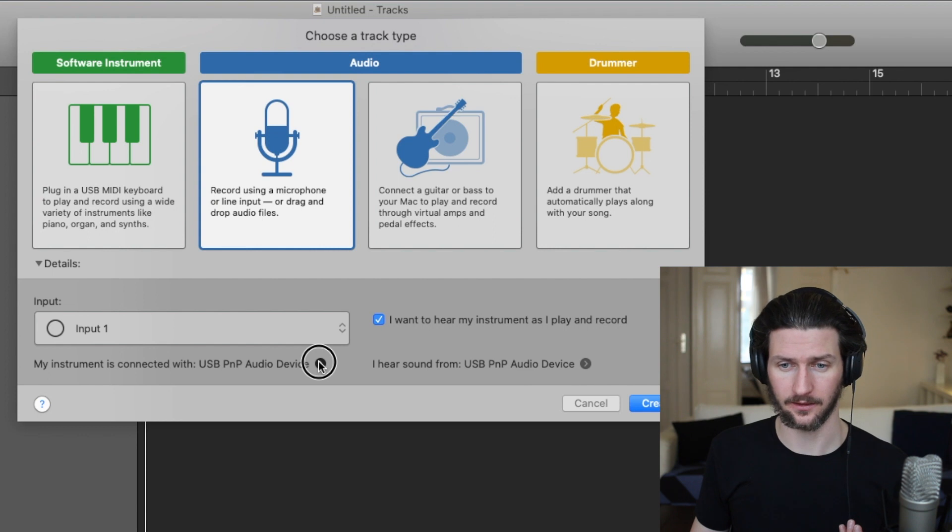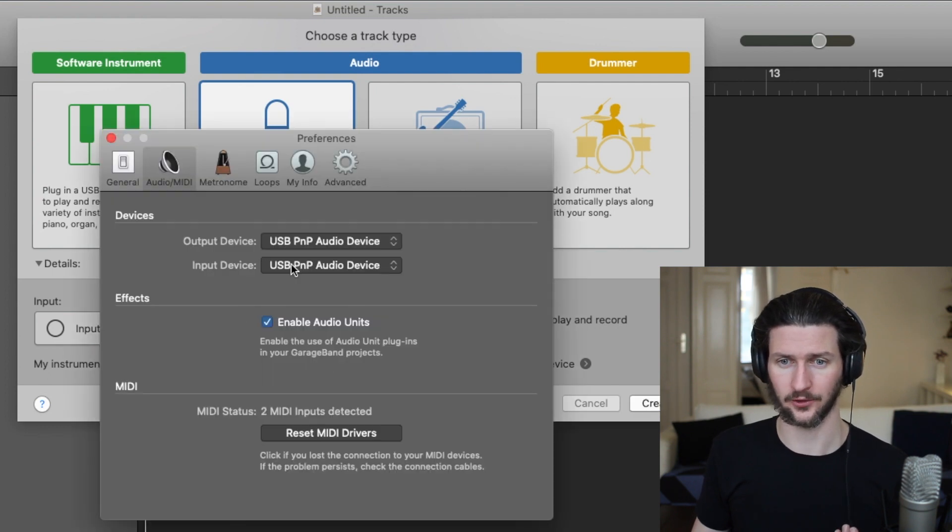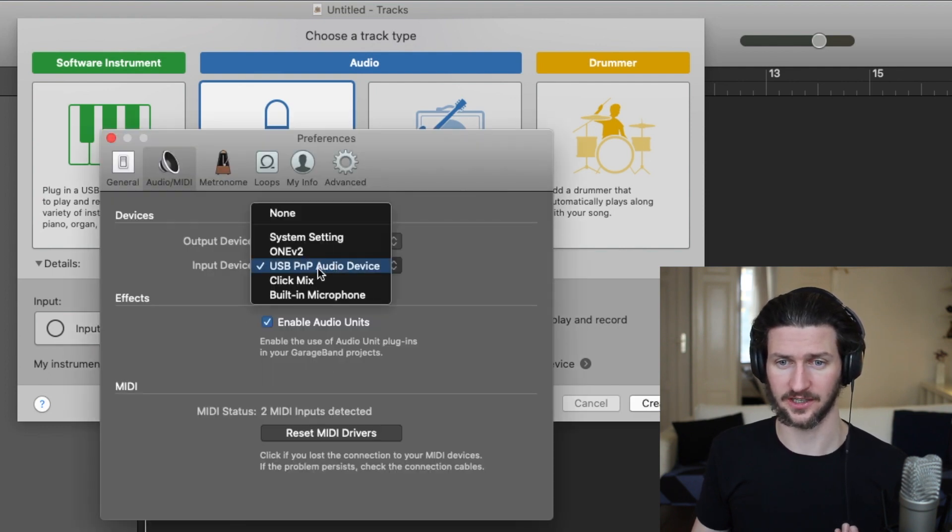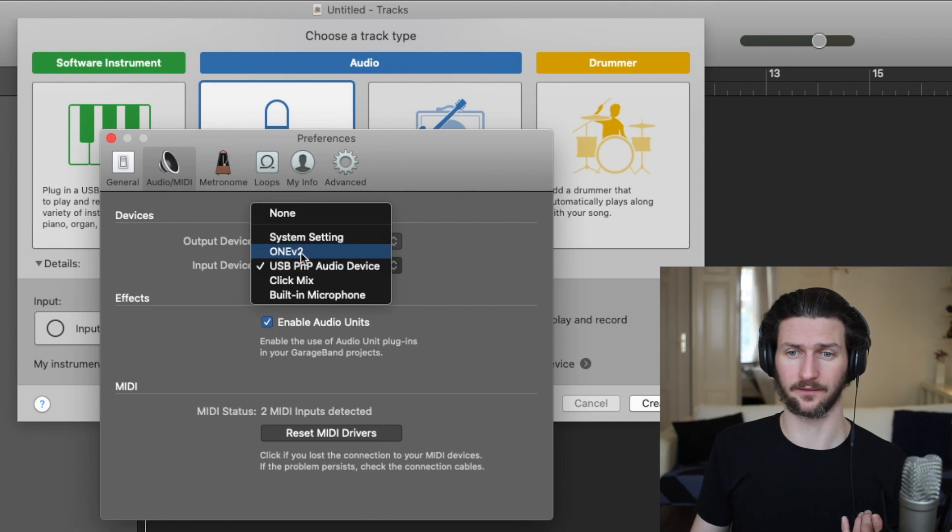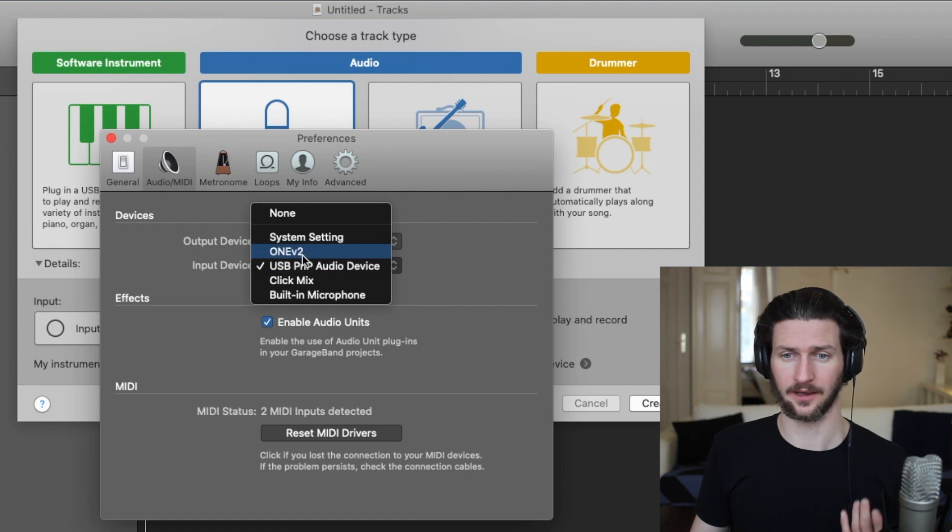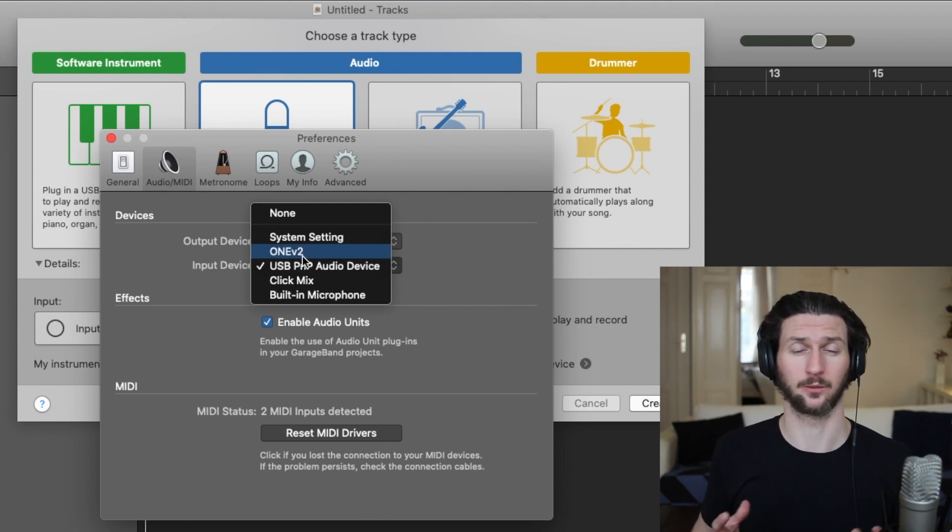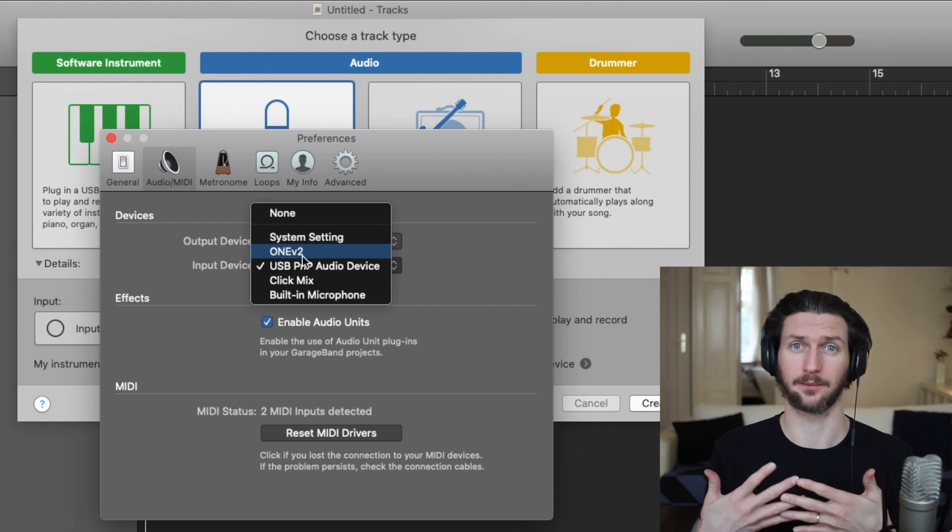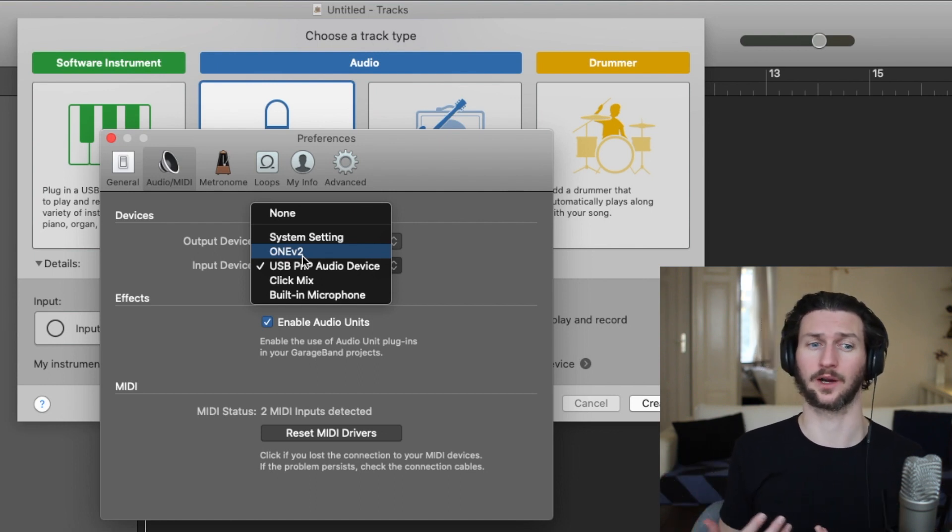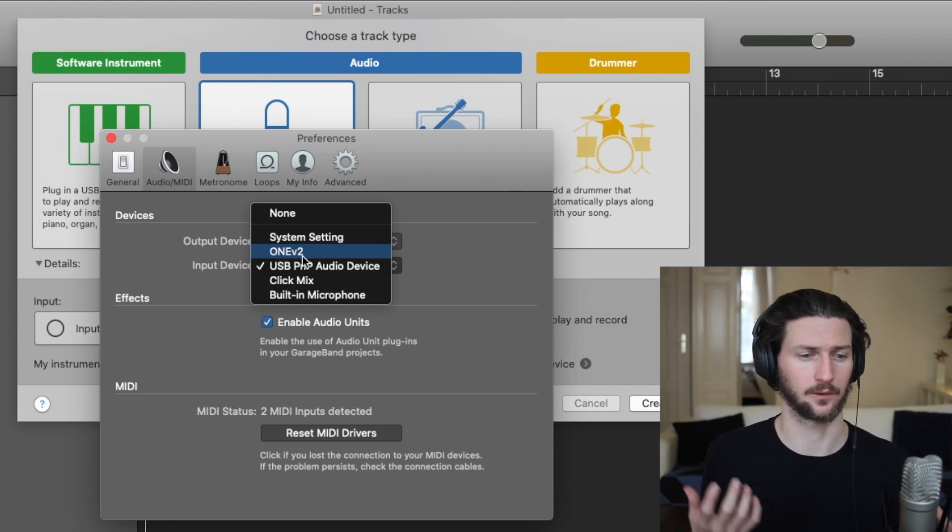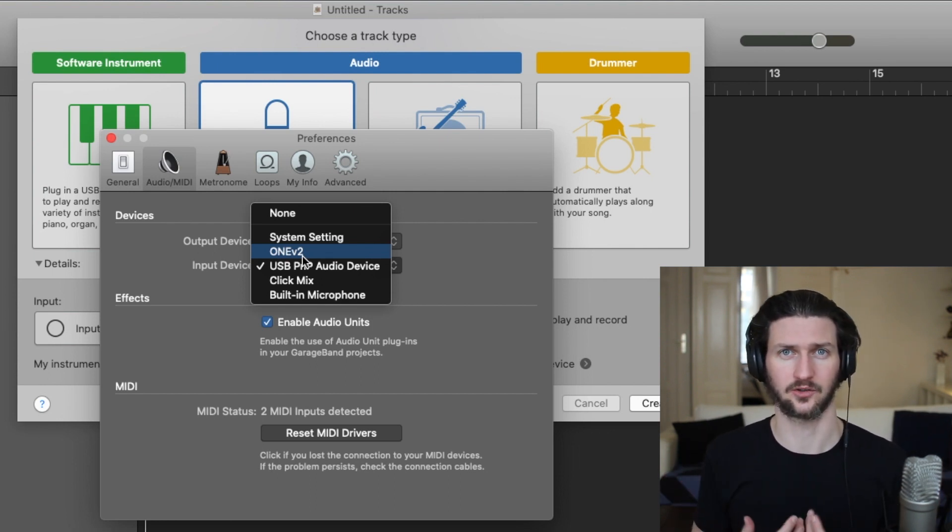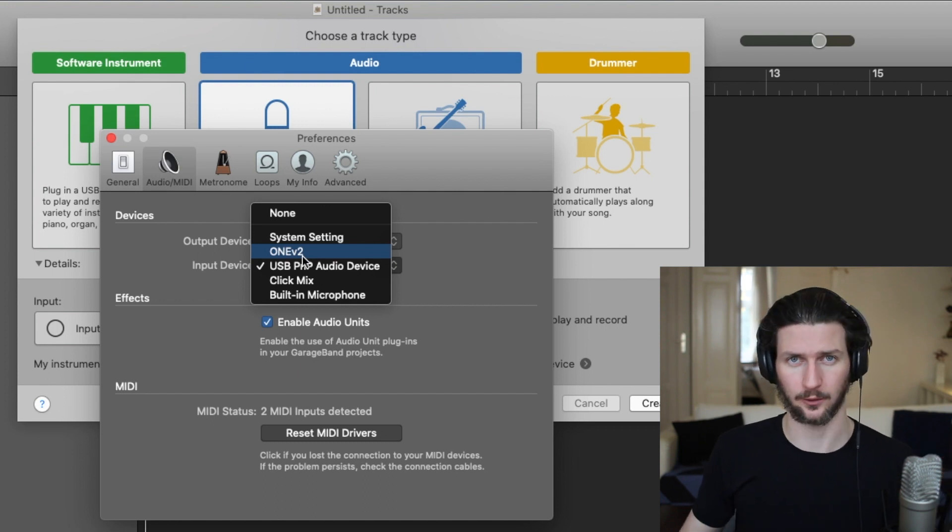I'm going to have to go here to click this arrow and I'm going to have to change this to the Apogee One V2. So I'm going to have to click that and that will sync up the two. It will tell GarageBand, okay, there's a microphone connected to this so I can actually start recording with that microphone.